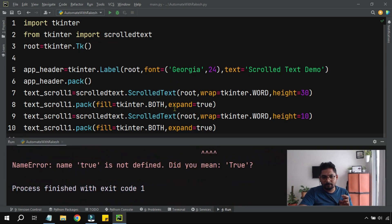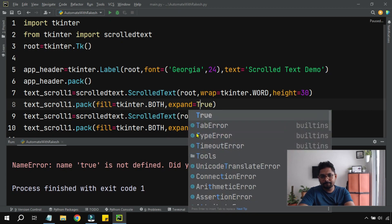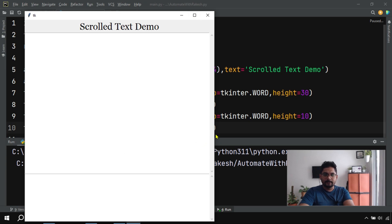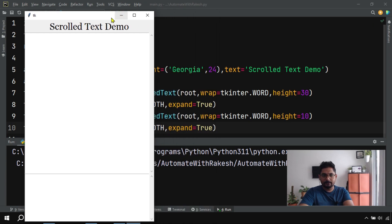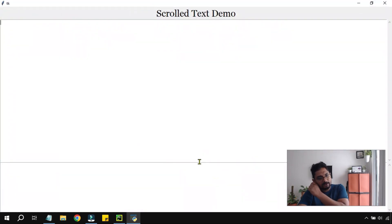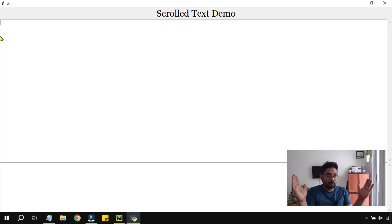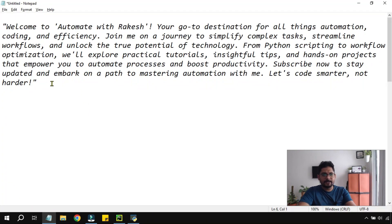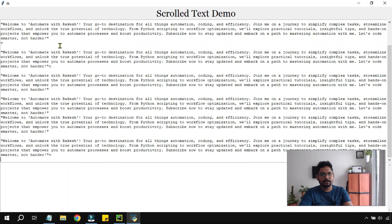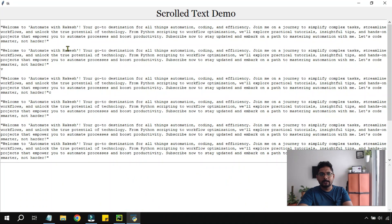Running the code now, when we adjust the height and width of the application window, the text boxes automatically adjust within the app. The upper one fills proportionally with its larger height, and the lower one fills with its smaller height. Pasting some text confirms the scroll bar is enabled, text wraps correctly, and no words split across lines.